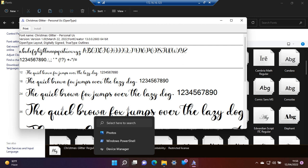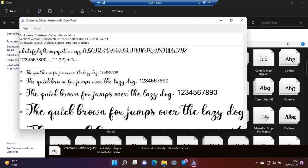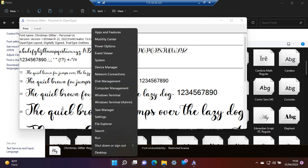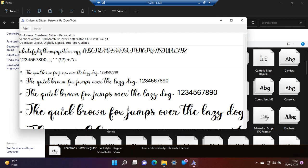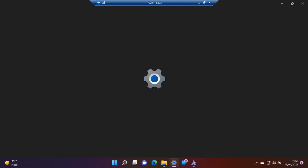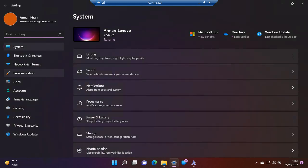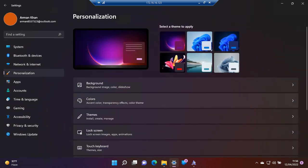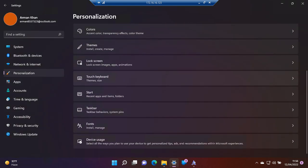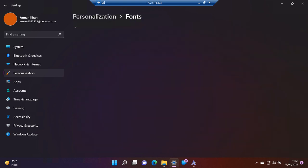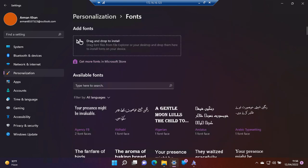We go to Settings, then Personalization, and then Fonts. Now we search for that specific font.